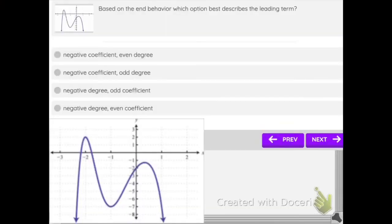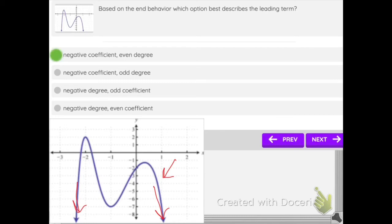Question 3: Based on the end behavior, which option best describes the leading term? Step 1: By looking at the graph, we can figure out that it is down on the right, which means a negative coefficient. Step 2: Looking at both sides, they are both going in the same direction — downwards — so the degree is even. Option 1 is correct: negative coefficient, even degree.